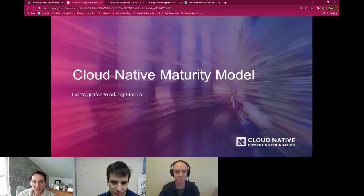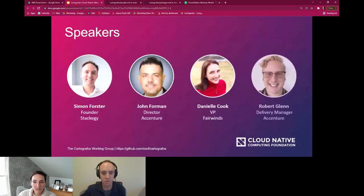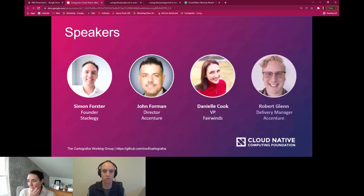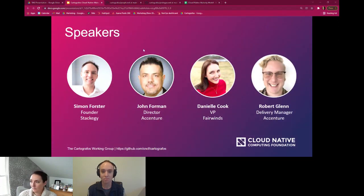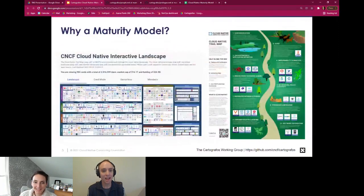I have just a few slides to support the conversation, but we promise it won't be death by slides. Simon and myself, Danielle, along with John Foreman, are co-chairs of the Cartographos working group. We also collaborated with Robert Glenn. We formed the working group approximately a year ago to start working on a cloud native maturity model. I'm based in London; Danielle and the others are in the US.